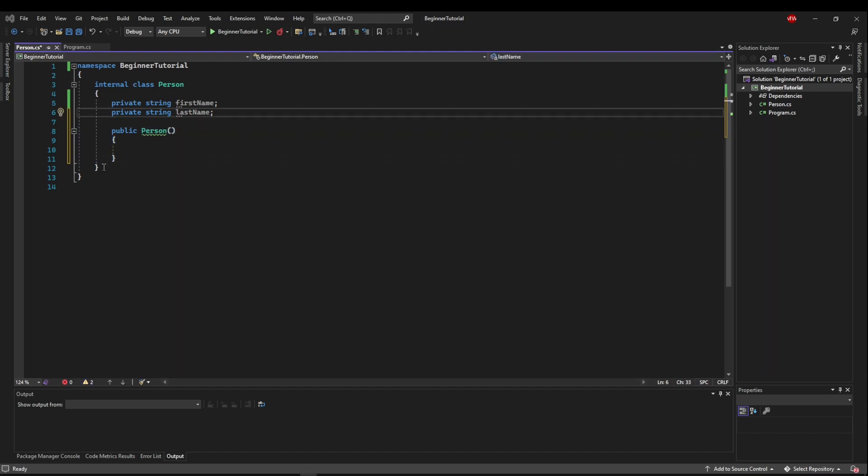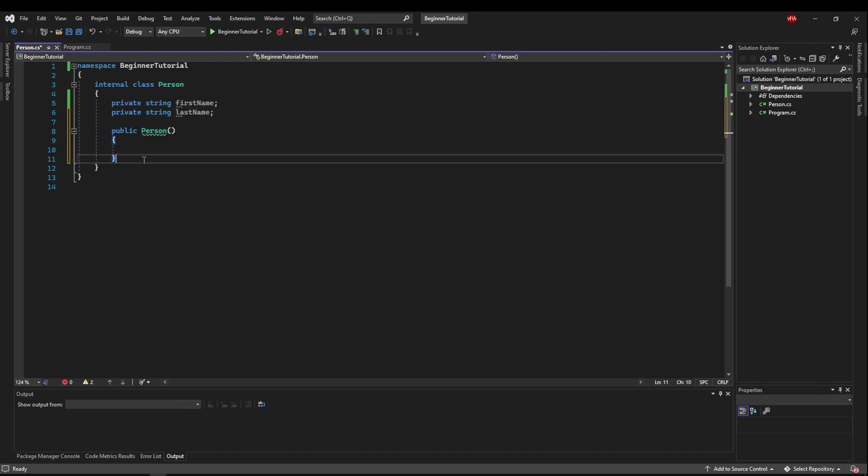So we saw in the last couple of videos how we can access these private fields while keeping with encapsulation using getters and setters. But what if we only want to set them one time when we create our object? Or what if we want them to have immediate initial values? Well, that's when we want to use a constructor.